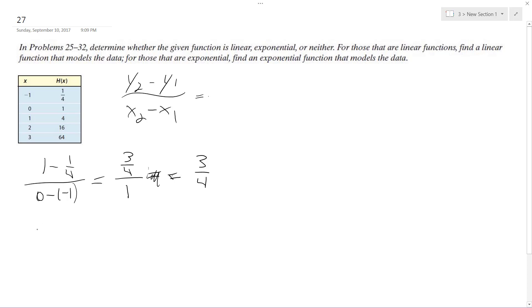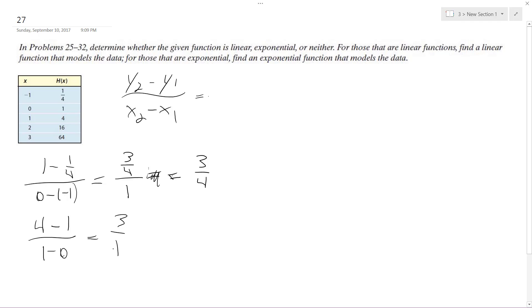So then we'll try 4 minus 1 over 1 minus 0. We get 3 over 1, which is 3. And then again, 16 minus 4 over 2 minus 1 gives us 12 over 1, which is 12.